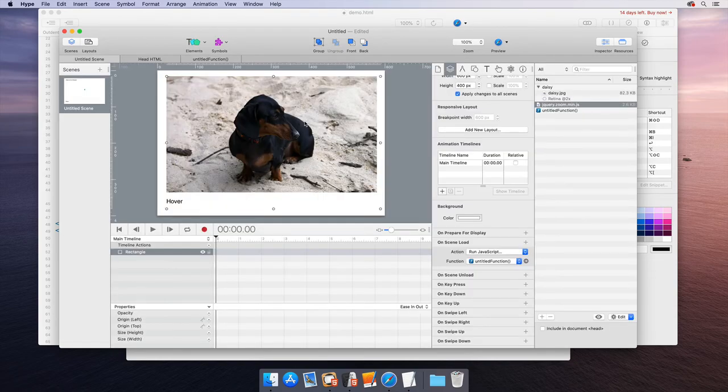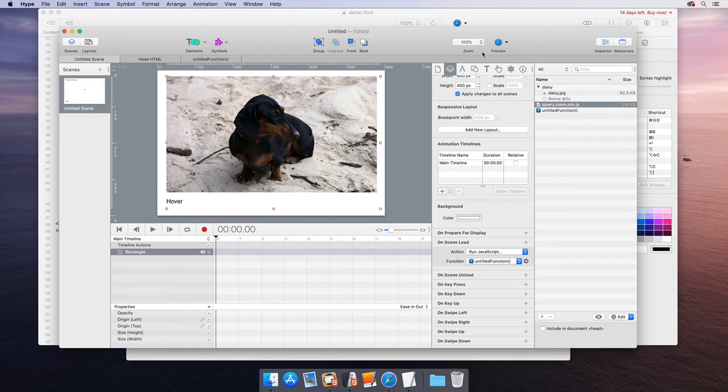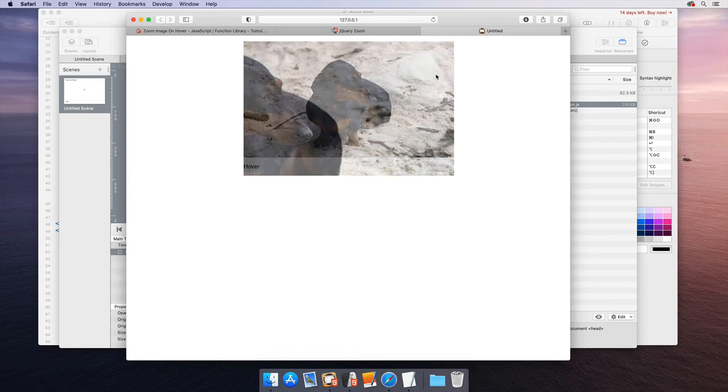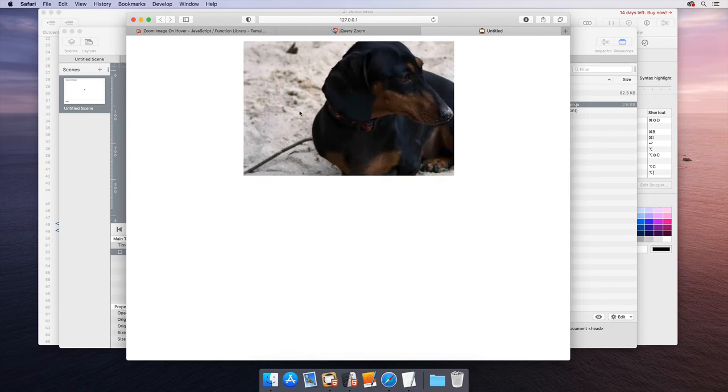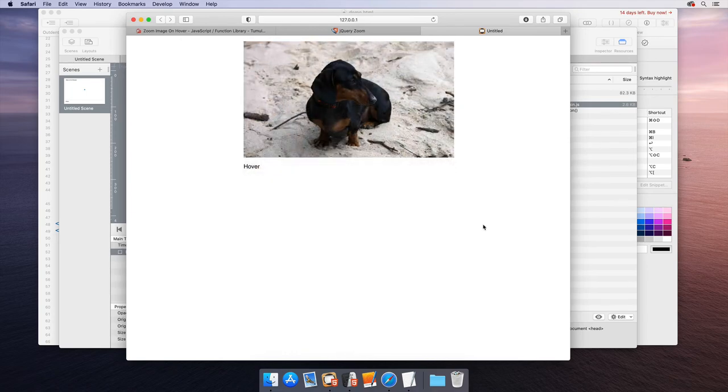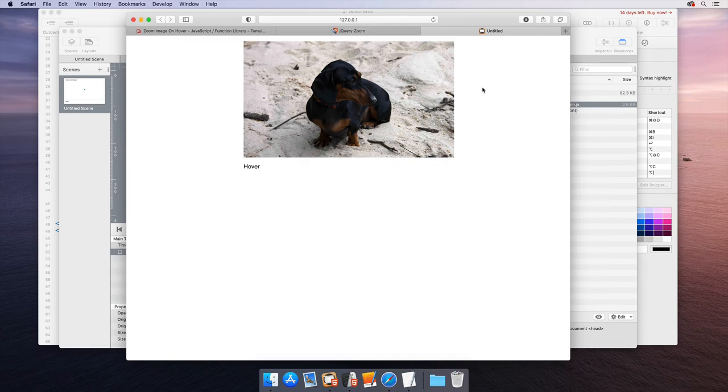So now, hopefully, cross your fingers, everything is set up correctly. We'll go ahead and preview this. If we mouse over, then we should zoom in. And you can see we do zoom in. And when we mouse out, it zooms out. So that's pretty much set up the Zoom plugin with Hype. And so that's how you integrate it.